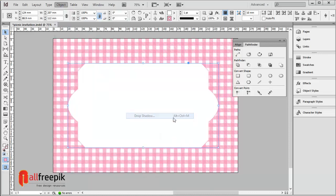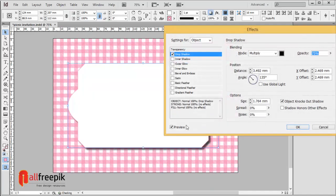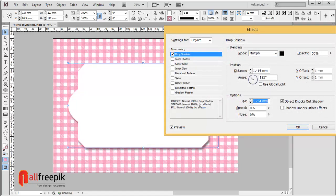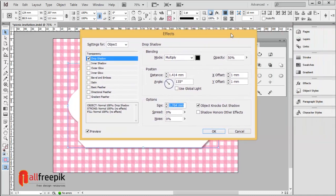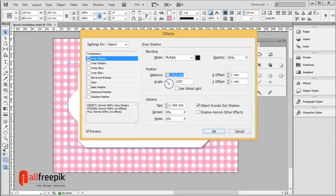Go to the Object menu, under Effects, and select Drop Shadow. Set opacity to 50%, X offset to 1 mm, Y offset to 1 mm, distance to 1 mm, and size to 1 mm.